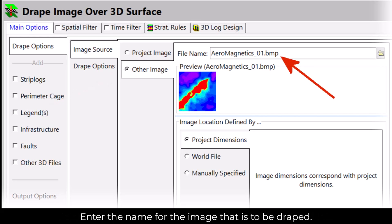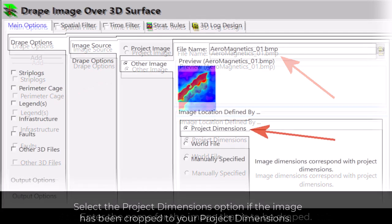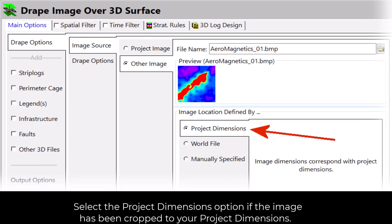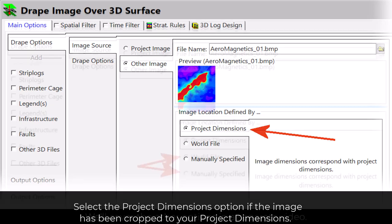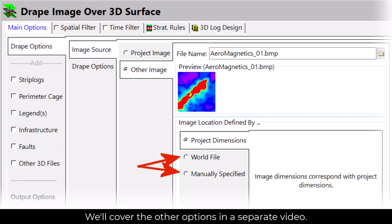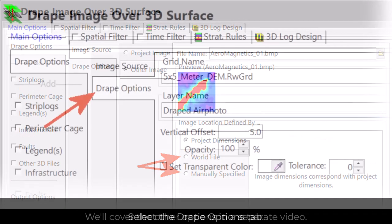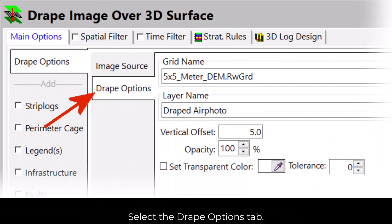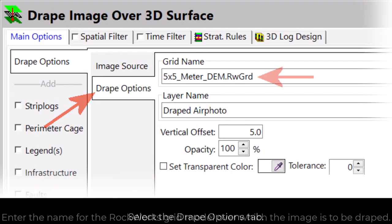Enter the name for the image that is to be draped. Select the Project Dimensions option if the image has been cropped to your project dimensions. We'll cover the other options in a separate video. Now select the Drape Options tab.